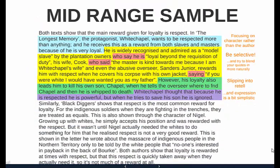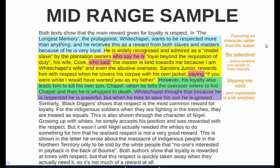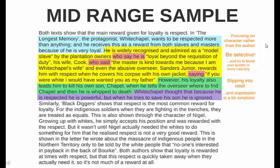Here's a mid-range sample. The blue section shows the student focusing on the character rather than the author. Notice the difference: 'In The Longest Memory, the protagonist Whitechapel wants to be respected more than anything' — rather than saying 'De Guar shapes his protagonist Whitechapel to want to be respected more than anything.' It's a slight difference but significant in terms of demonstrating higher-order thinking.